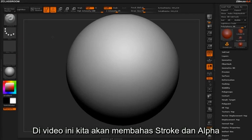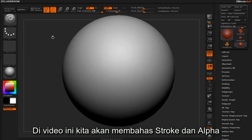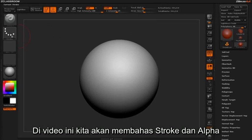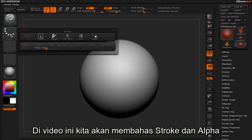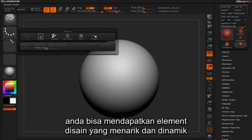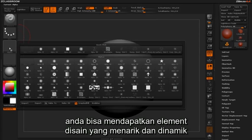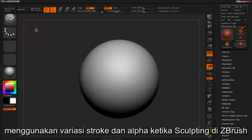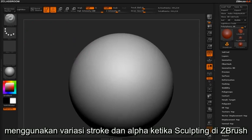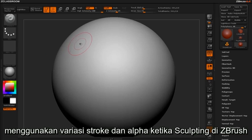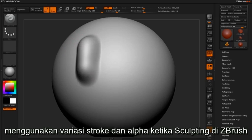In this video we'll be exploring strokes and alphas. You can achieve some really interesting and dynamic design elements by incorporating different stroke and alpha types while sculpting in ZBrush.